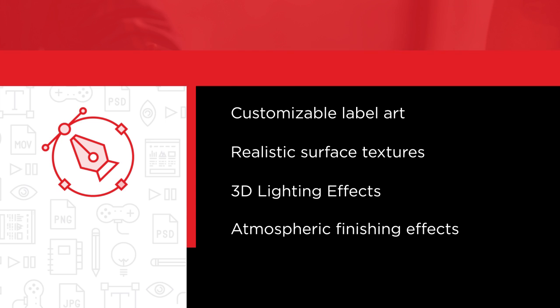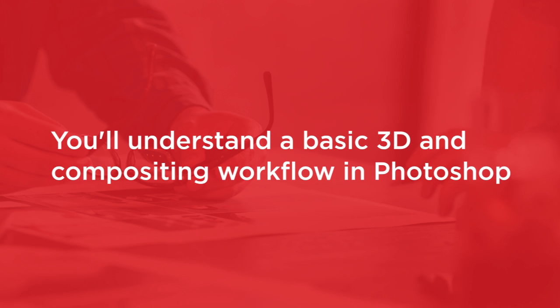By the end of the course, you will have a strong understanding of a basic 3D and compositing workflow in Photoshop.